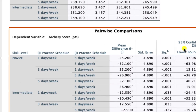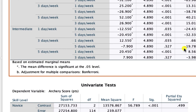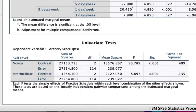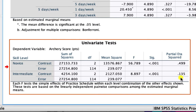For the final comparison between practice schedules within skill level, we also see relatively large effect sizes for that final interaction effect.